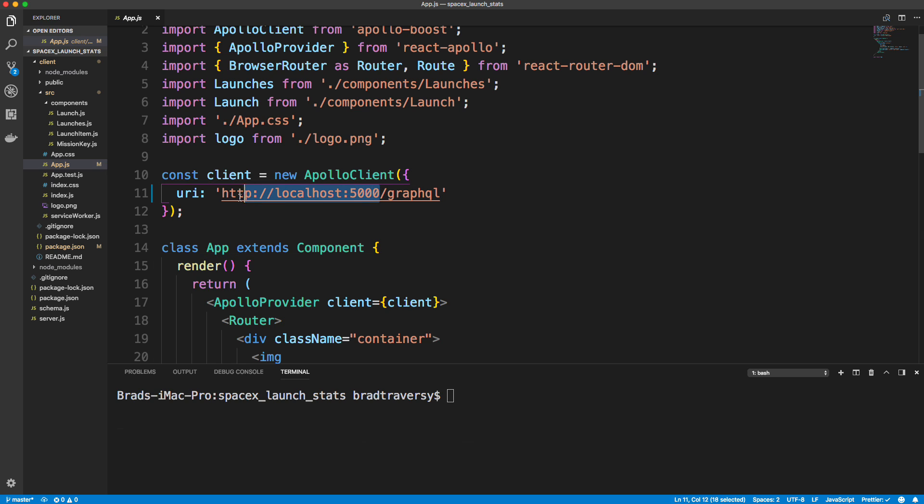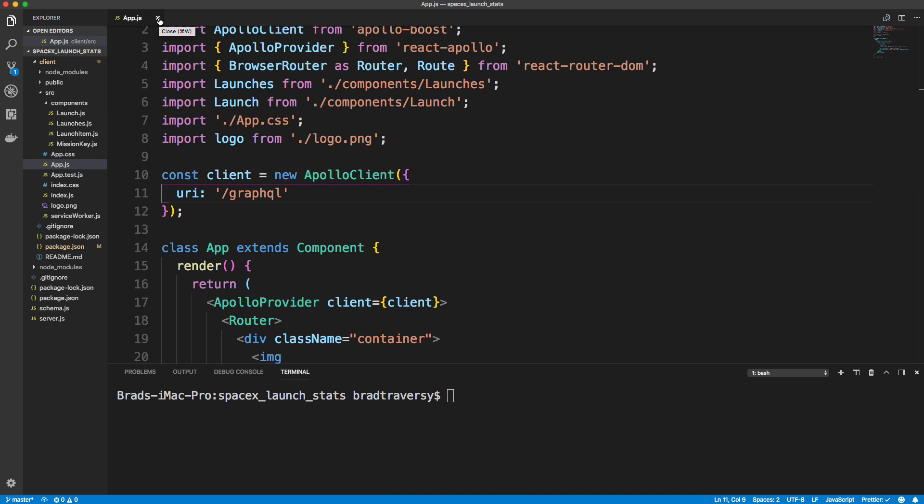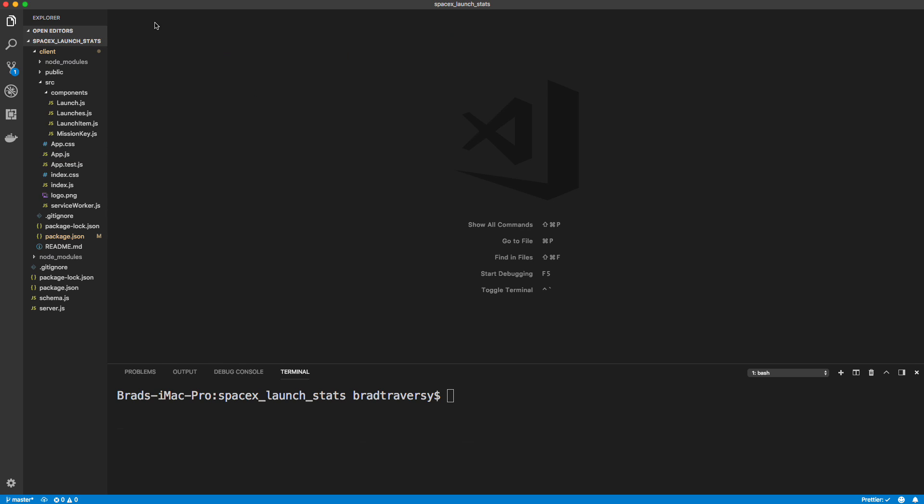So this needs to be just slash GraphQL. Okay, so if I save that, that's what we want. But if we were to run our local stuff now, it wouldn't work because it would look at localhost 3000 slash GraphQL, which isn't a thing. 5000 is our server.